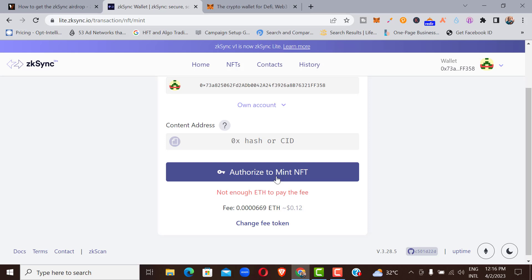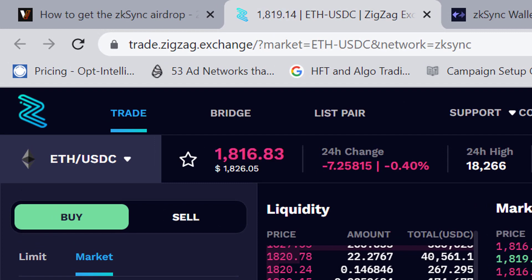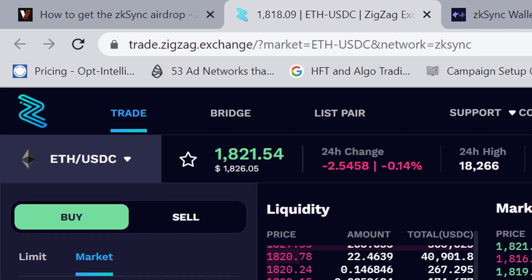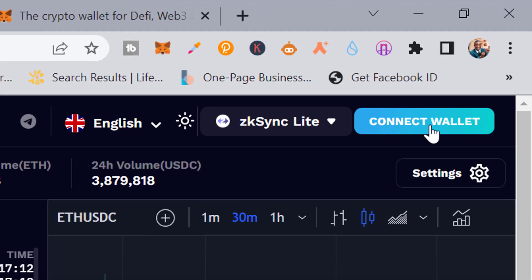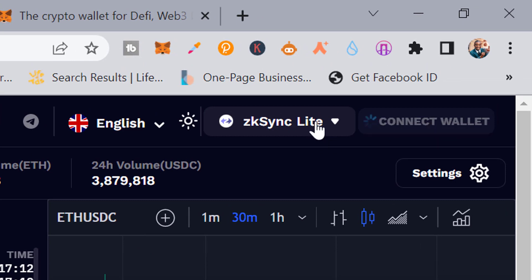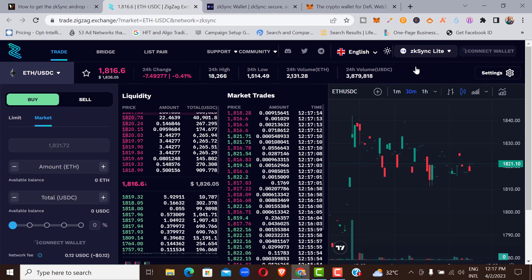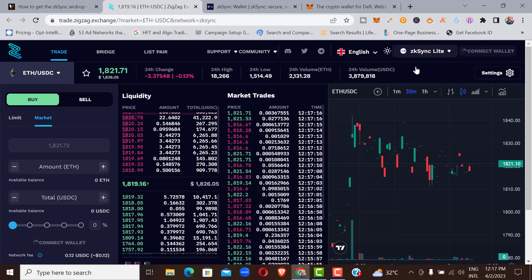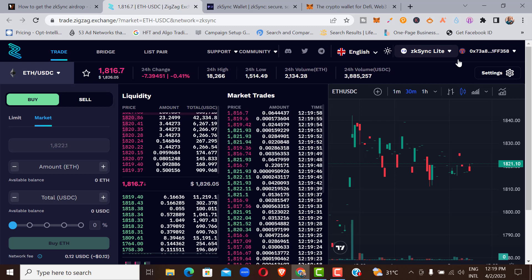The third thing you need to do is make a trade on ZigZag Exchange. Go to the website trade.zigzag.exchange — I'll put the link in the description. Click 'Connect Wallet' and make sure you are on ZK Sync Lite, not Arbitrum, to ensure you are connected to the right network and can perform the transaction. After connecting your wallet, the next thing to do is make a trade.